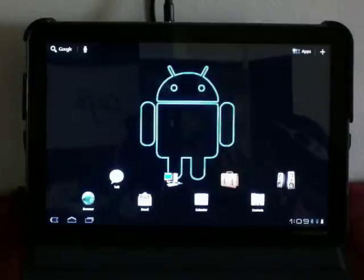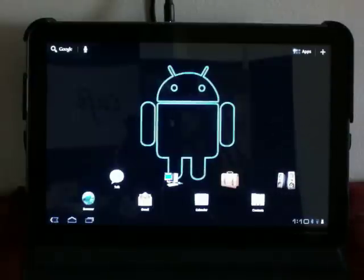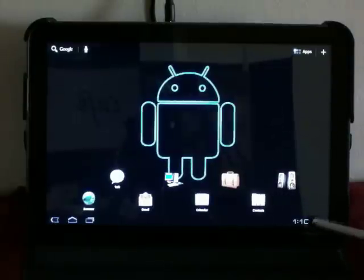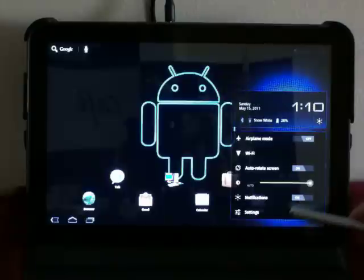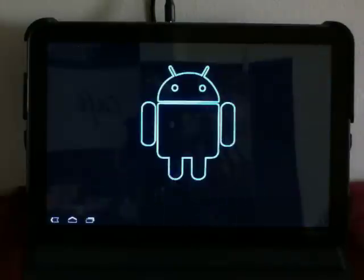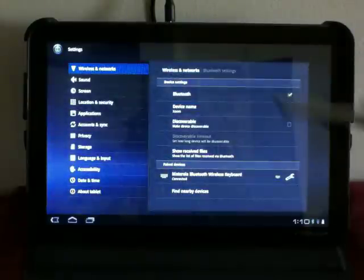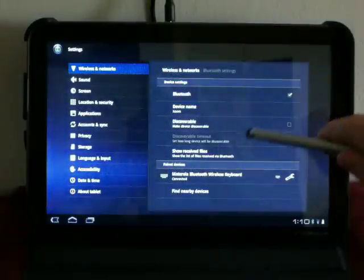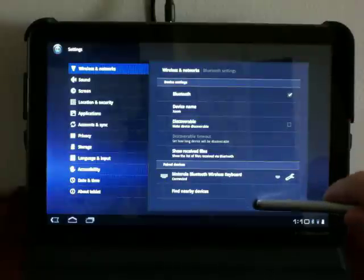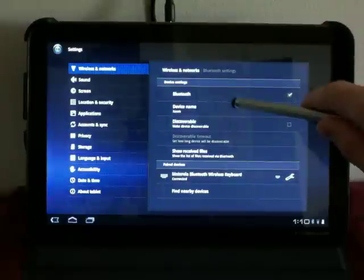First off, go ahead and turn on the Bluetooth mouse. I already did that. Go into the Settings. And then under Wireless Network, go down to the Bluetooth.